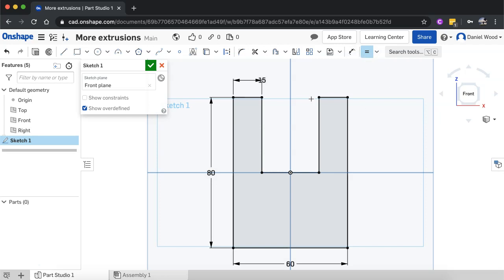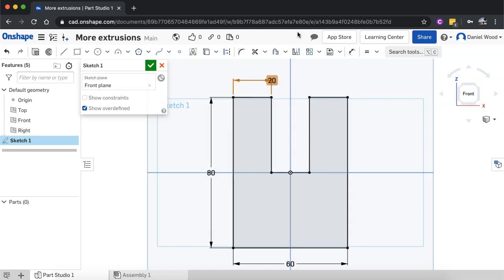Okay, now if I'll just click off the equal constraint tool, if I wanted to say, like I've changed my mind and I wanted this to actually be 20 millimeters now, I can just double click on that measurement there, type in 20, and now...